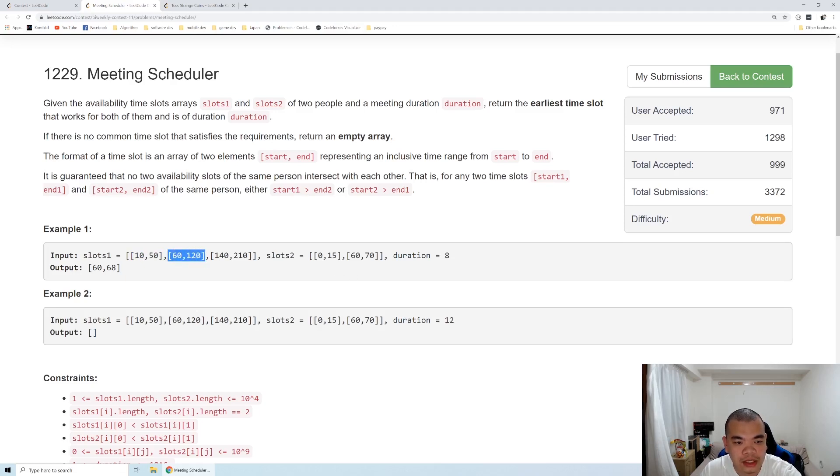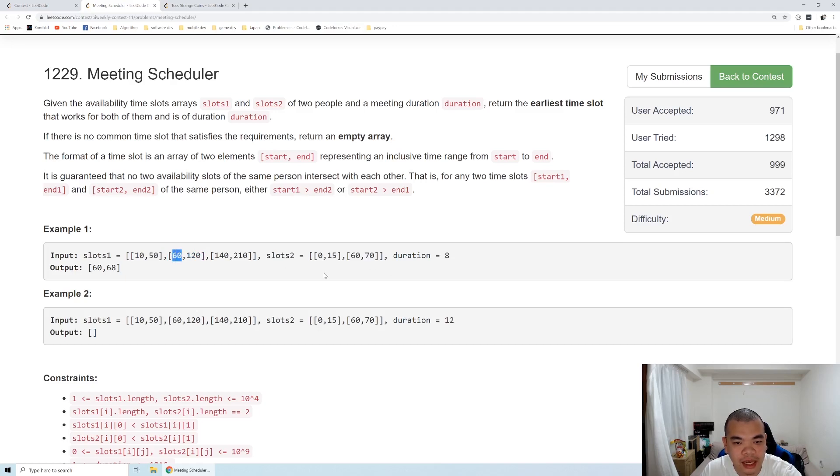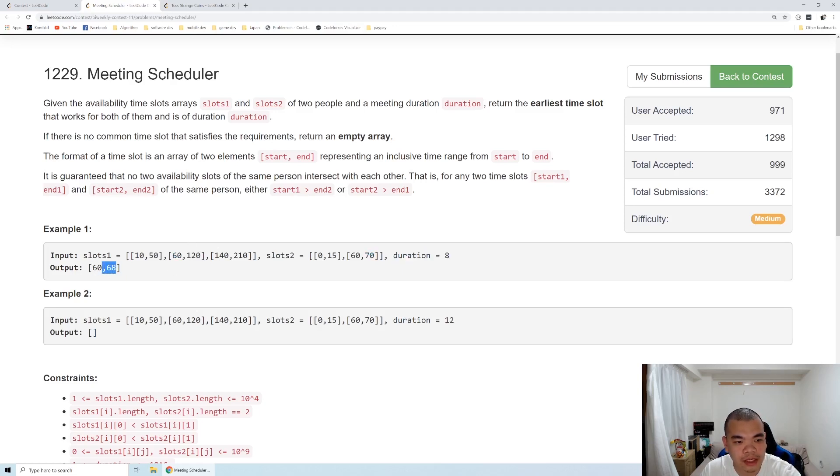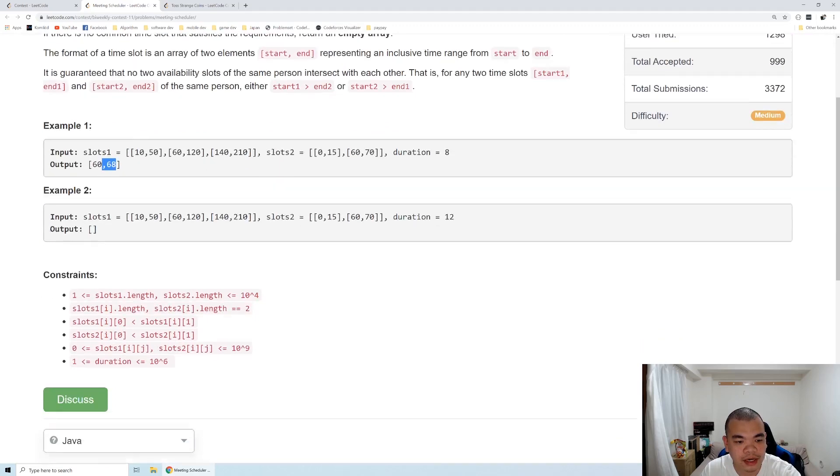So the start is 60, 60, and then it end at 120 and end at 70. So the last start is 60 and the last end is 70. So between 60 to 70, the duration is 10, so it can satisfy the duration of 8. So we start from the start time 60, and then we plus 8 after that.